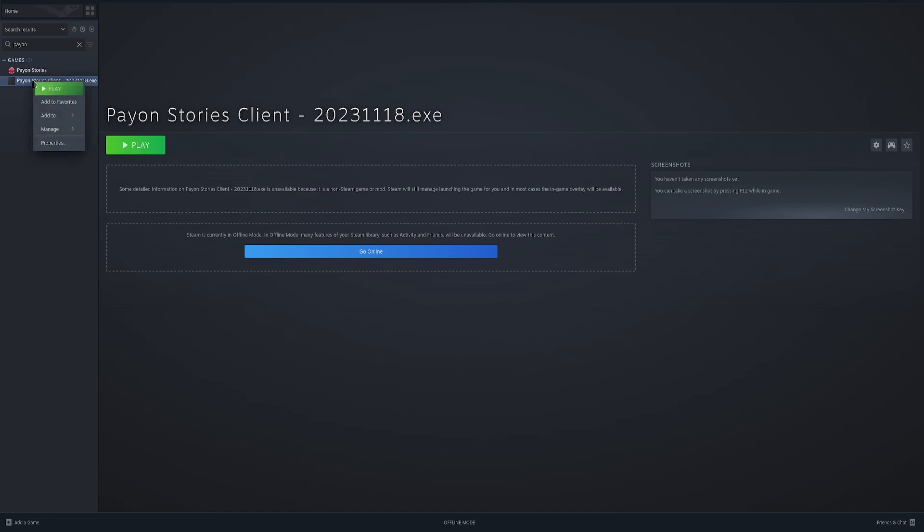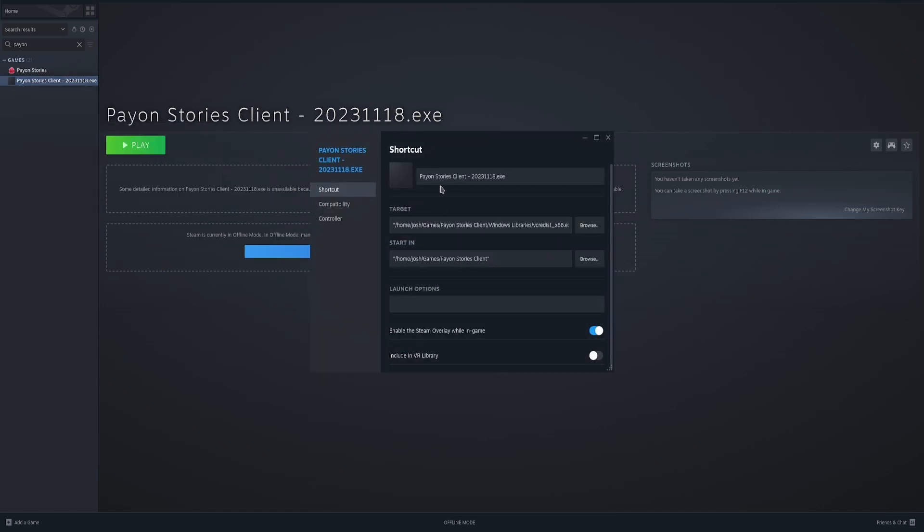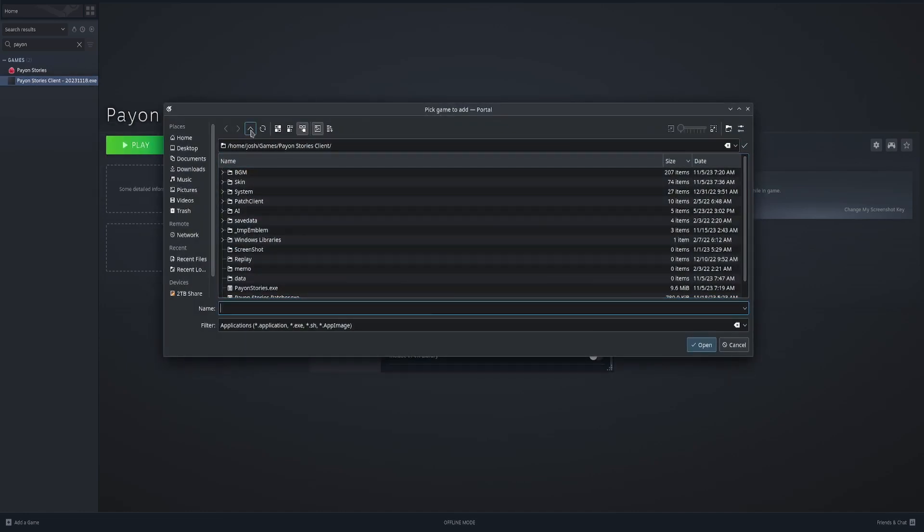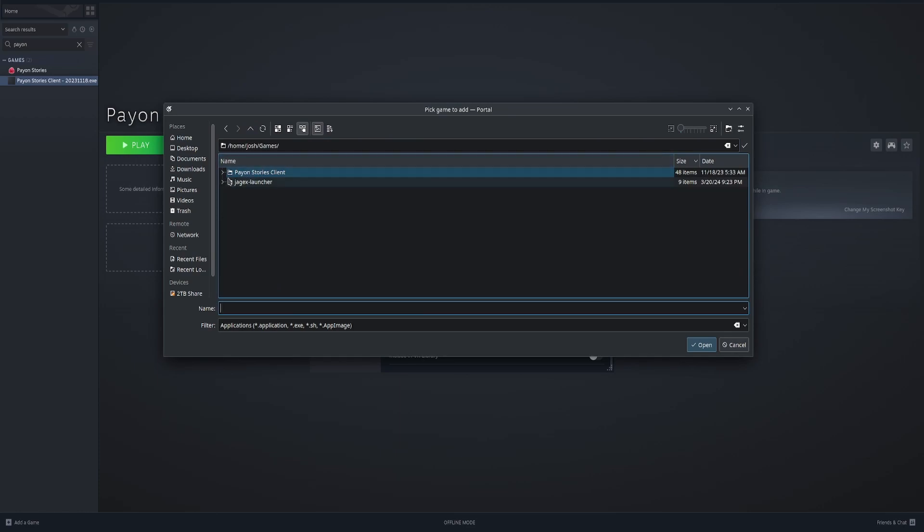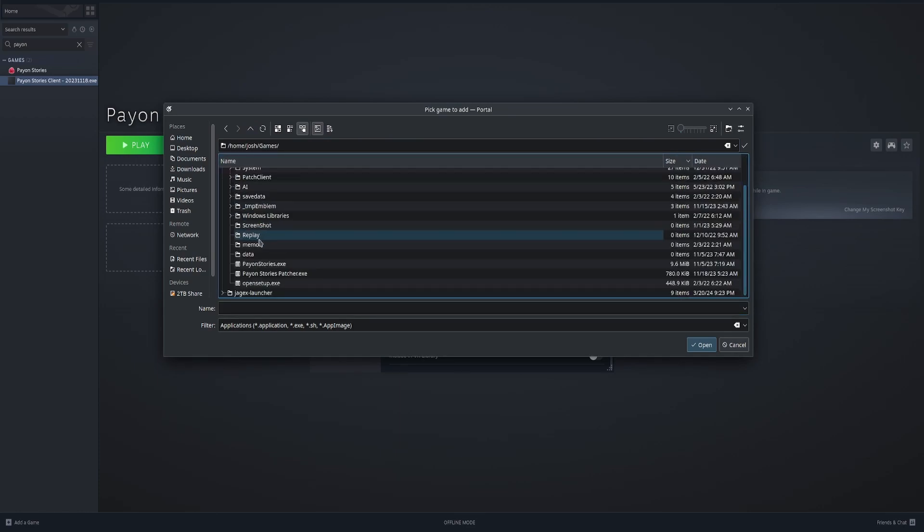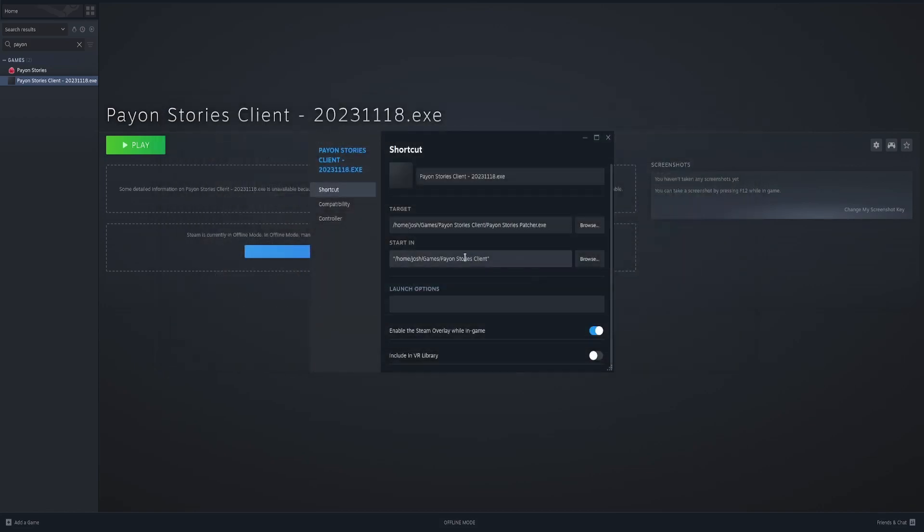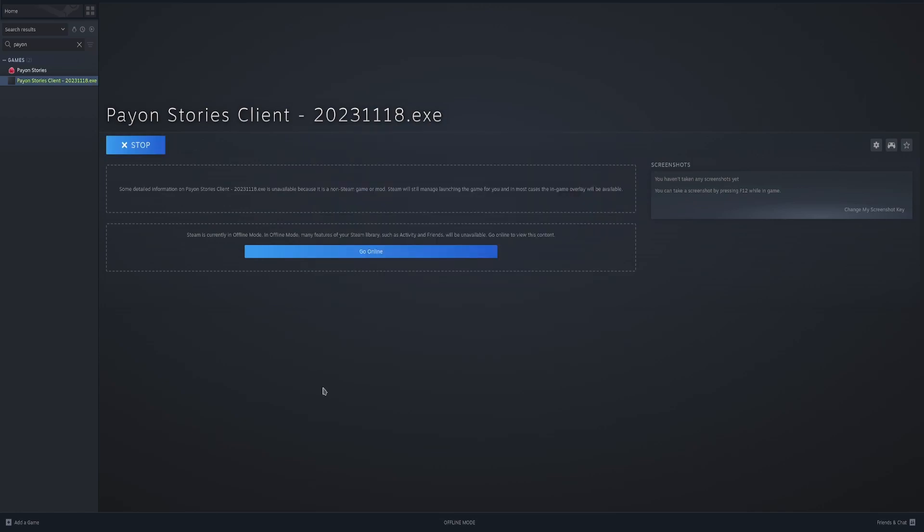Next, right click. Go to properties once more. Go back up. And then we're going to find launcher or patcher. Change that target. Add quotations again. You can hit play.